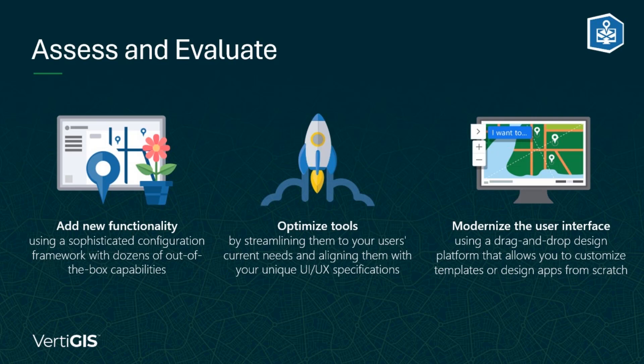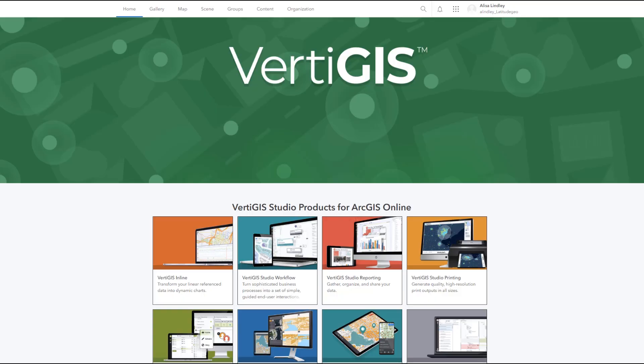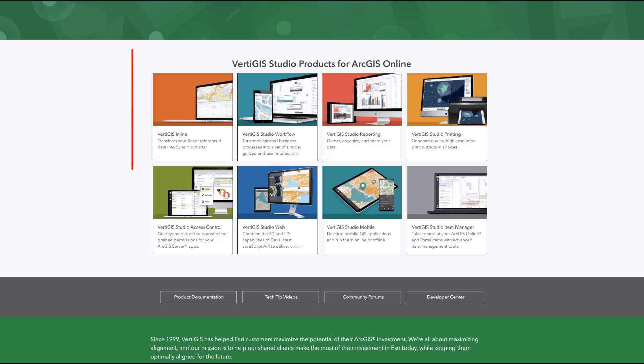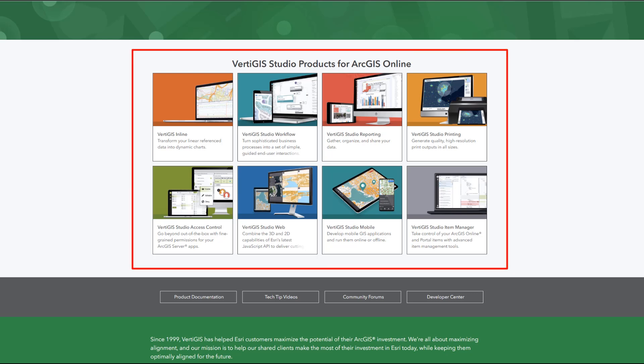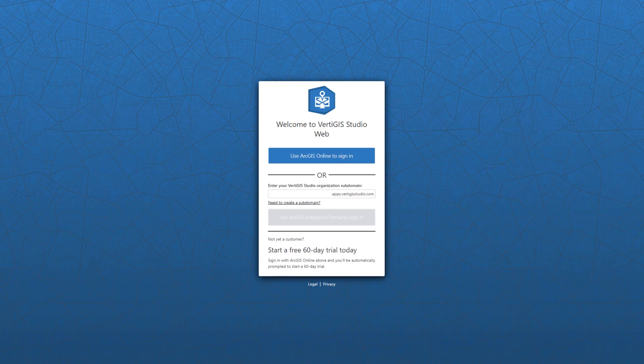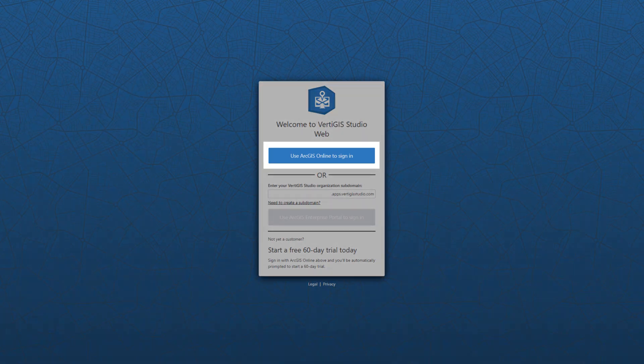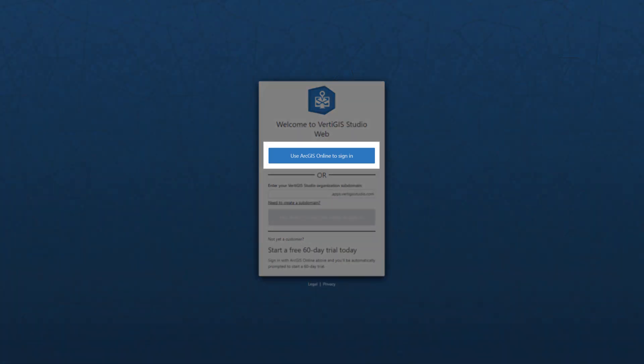Before we dive in, it's important to understand the differences between GeoCortex Essentials and Vertigo Studio Web. One feature you may notice off the bat is that Vertigo Studio Web is more closely integrated with ArcGIS Online and Portal for ArcGIS Enterprise. This means that your apps and most of their contents will be stored in Portal or ArcGIS Online instead of being stored in a folder on the server. It also means that ArcGIS identities are necessary for signing into Web Designer and secured apps.